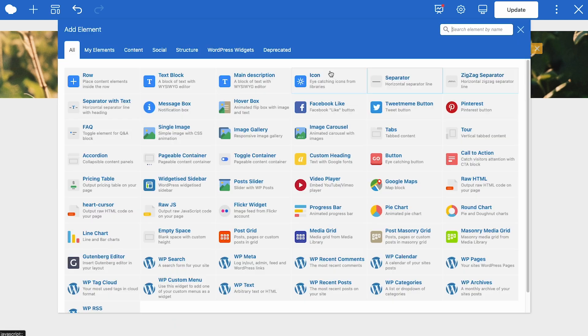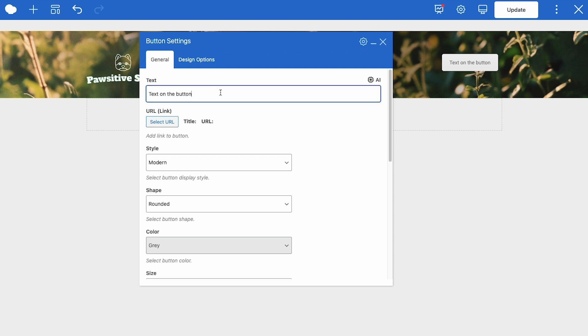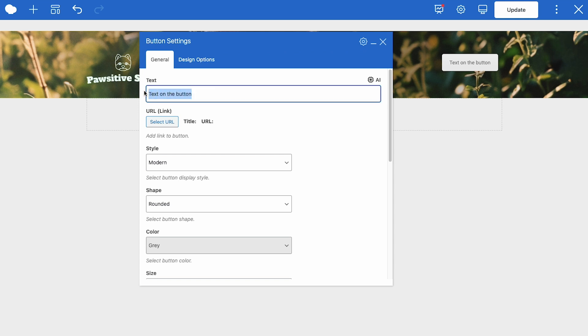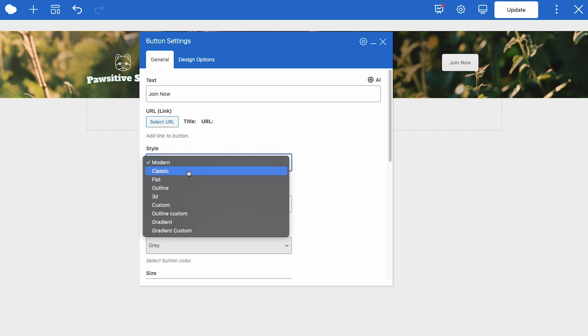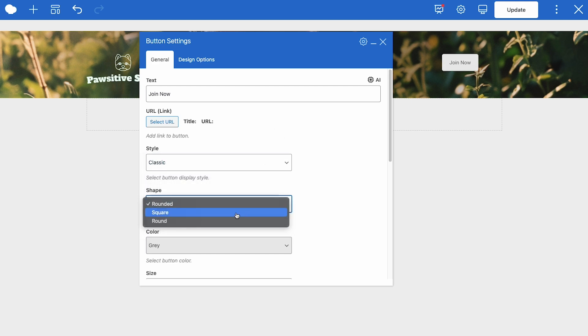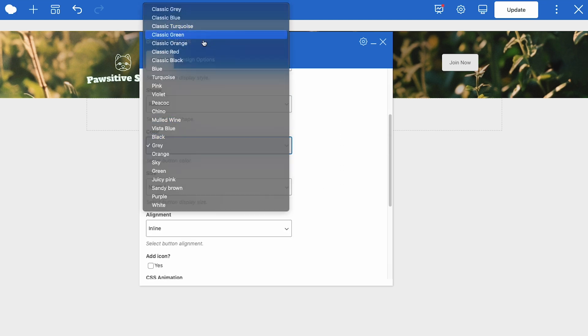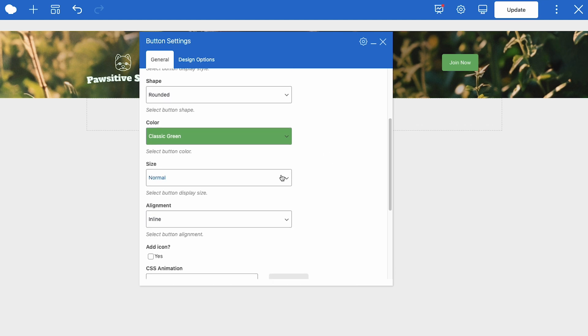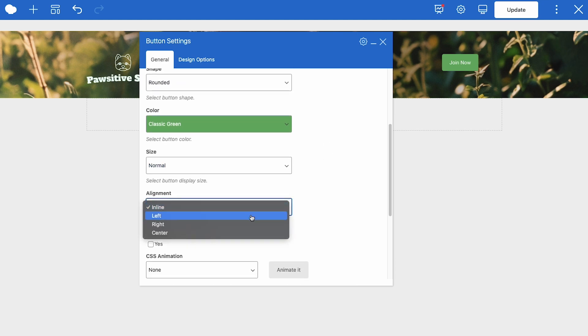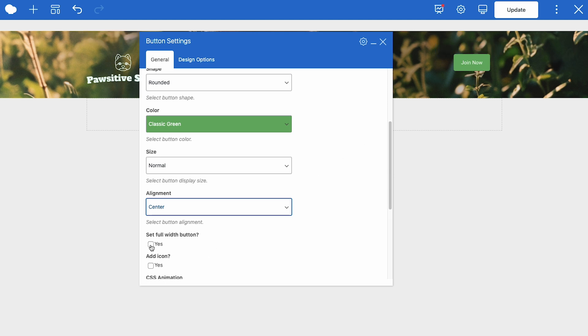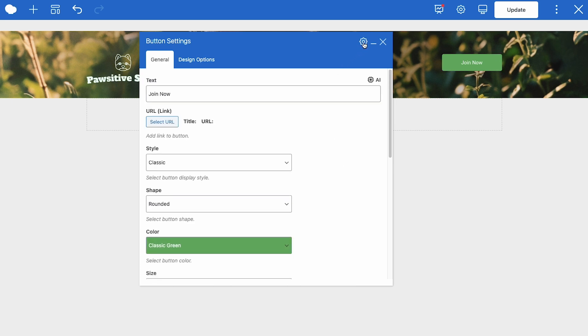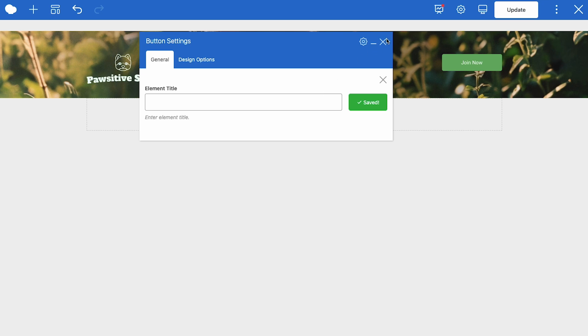Next, let's add that button and change the text. Join. Now here you can change the style of the button and the shape as well. We wanted it rounded, rounded edges here, and we'll make it classic green. You can change the size as well. Alignment. Let's align it in the center of the column. This is the column. And now we have the option to set the button full width. So that will make it a little bit bigger and make it stand out. What we're going to do now, we are going to save this button because we are going to reuse it later in the layout as well. Join. Button. And save.